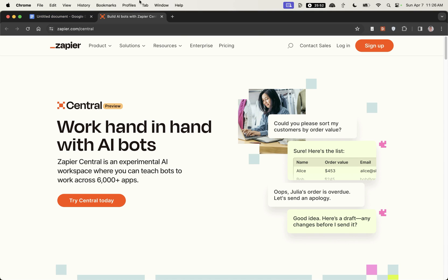So today what we're going to be doing is building out our own AI SEO agents that can help us automate a lot of tasks and we can do this with no code at all.